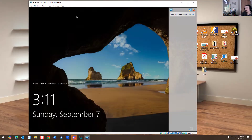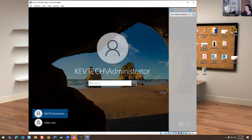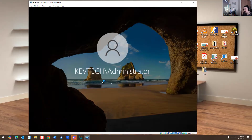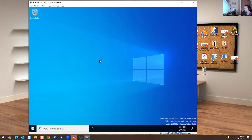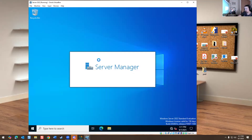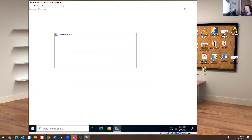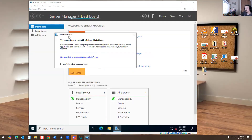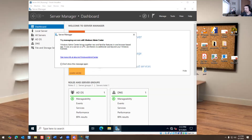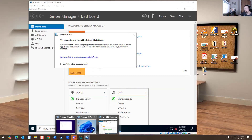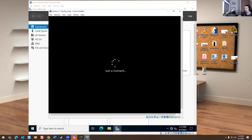We're going to log into the server. What I'm going to do is try to join this machine to a domain, which is what I did before. I should have the other VM up installing over here - yeah, it's installing right now.